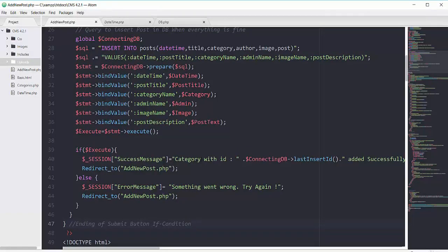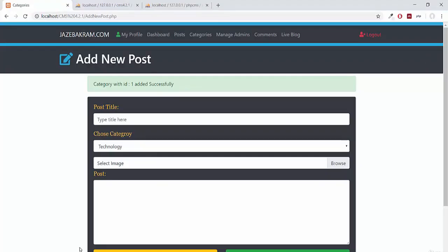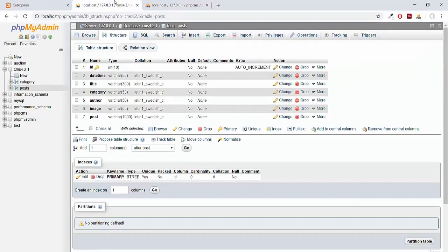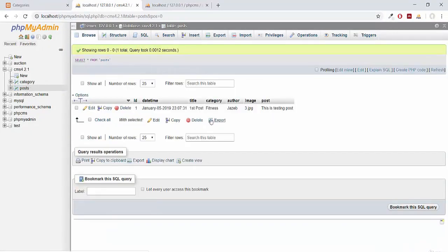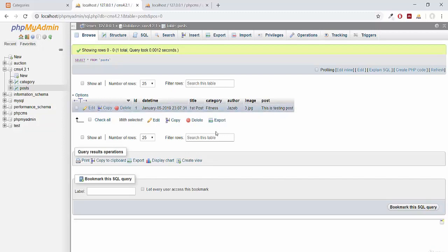We need to change that success message to say 'post with id' instead of 'category'. Checking the database by clicking the table and then the Browse tab, we can see the image name 3.jpg, the author name, the category 'fitness', the date and time, and the post description all saved correctly.